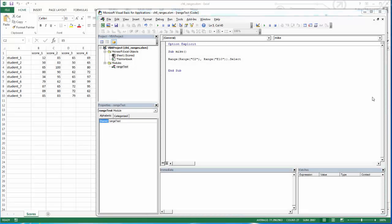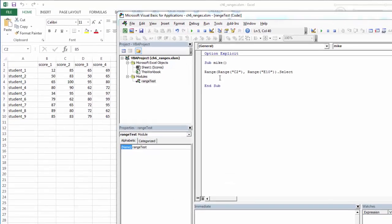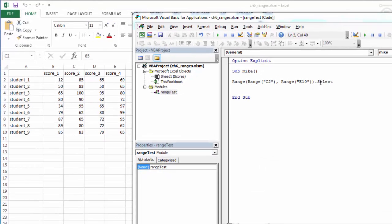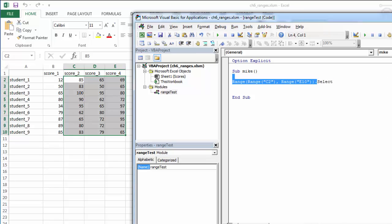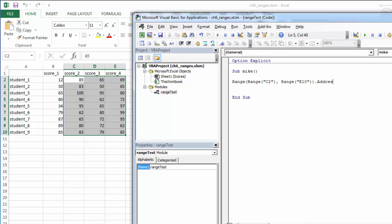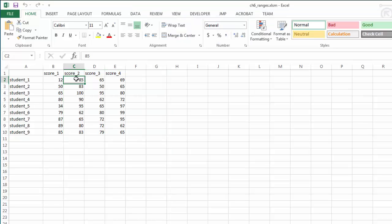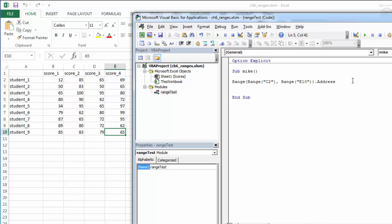Now that we've looked at identifying ranges, let's talk about some of the properties or descriptive characteristics of a range. Our range can have an address, so instead of using the .select method we can use the .address property, and this just returns the address. We would expect this to come back with C2 to E10.